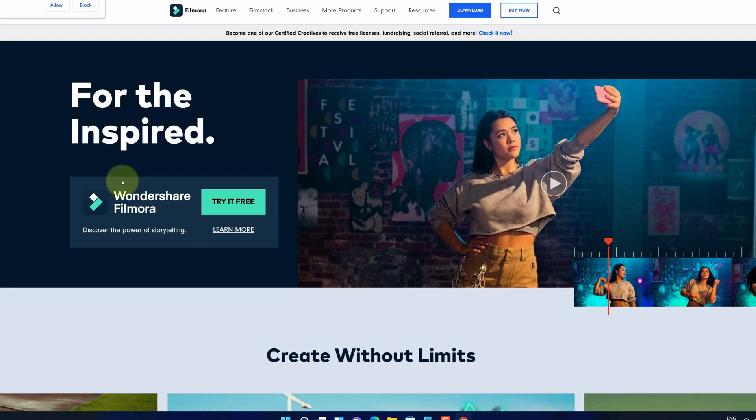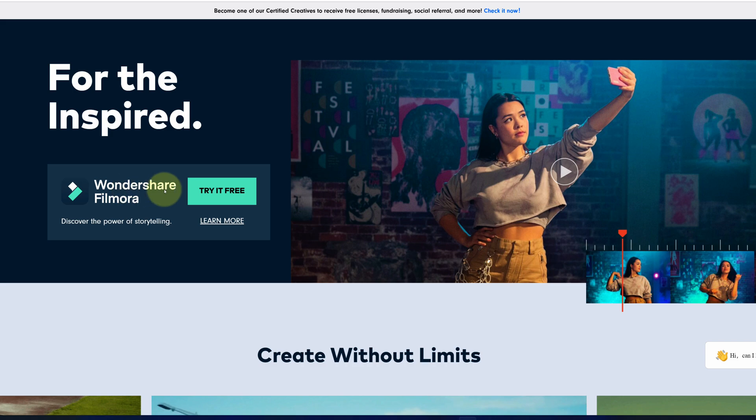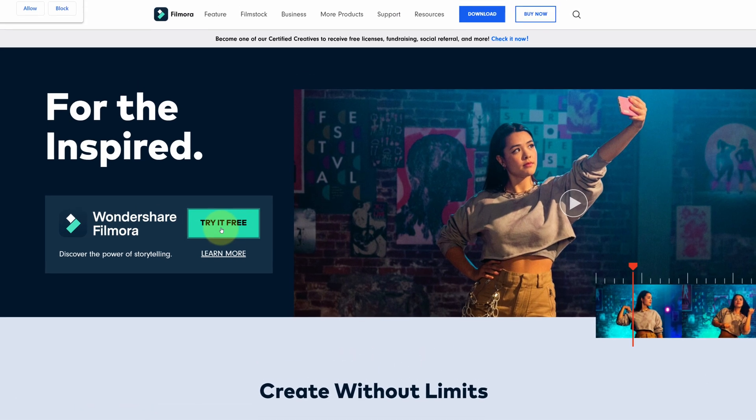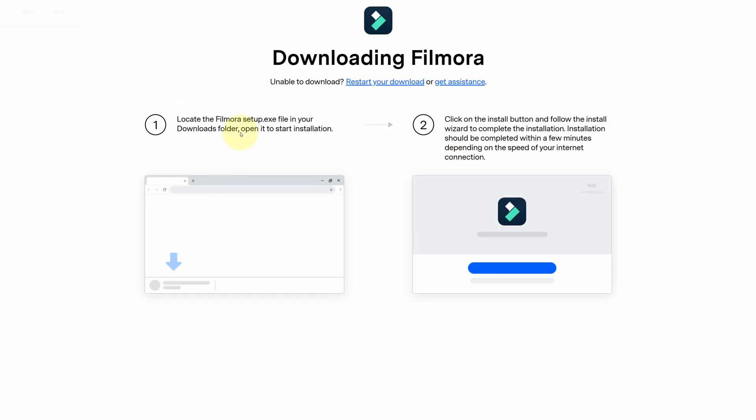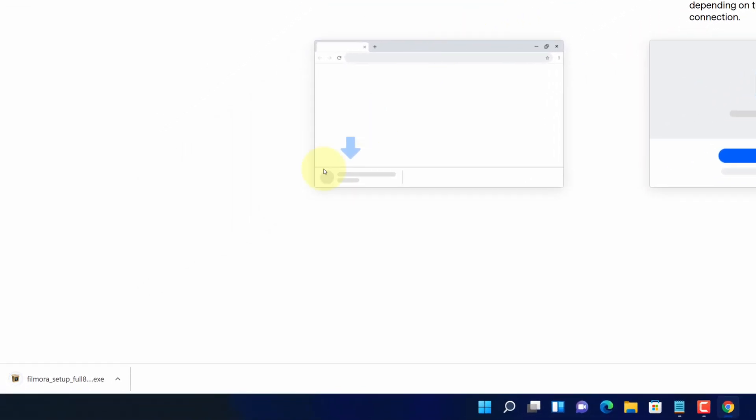It will open official page for downloading the latest version of Filmora. Click on this try it free button. It says downloading Filmora. And now you can see Filmora installer files started downloading here.